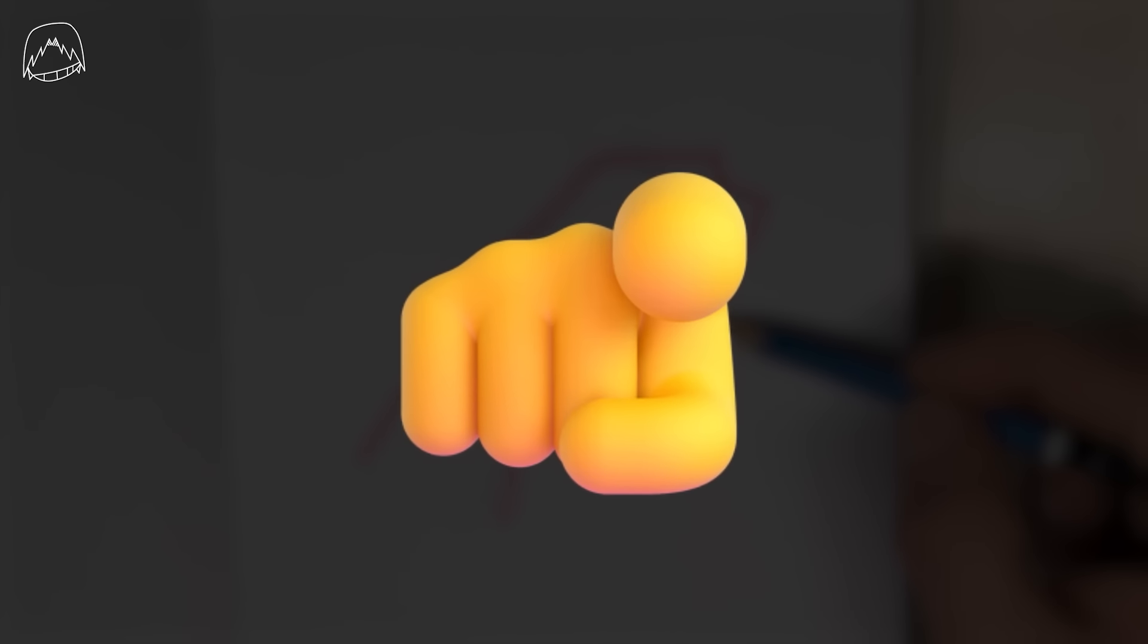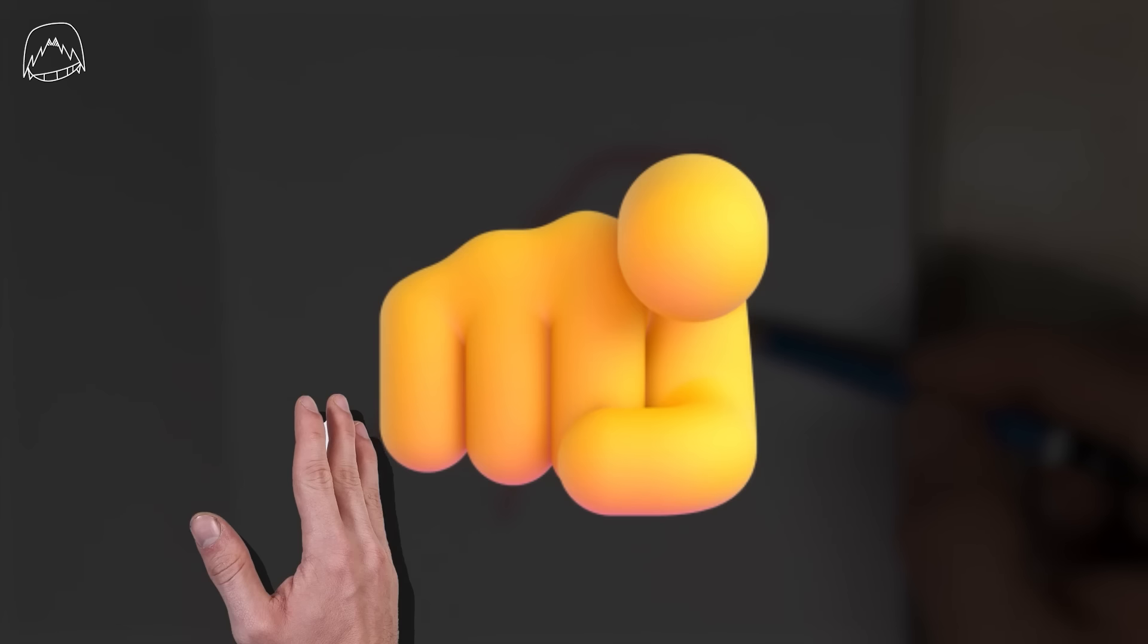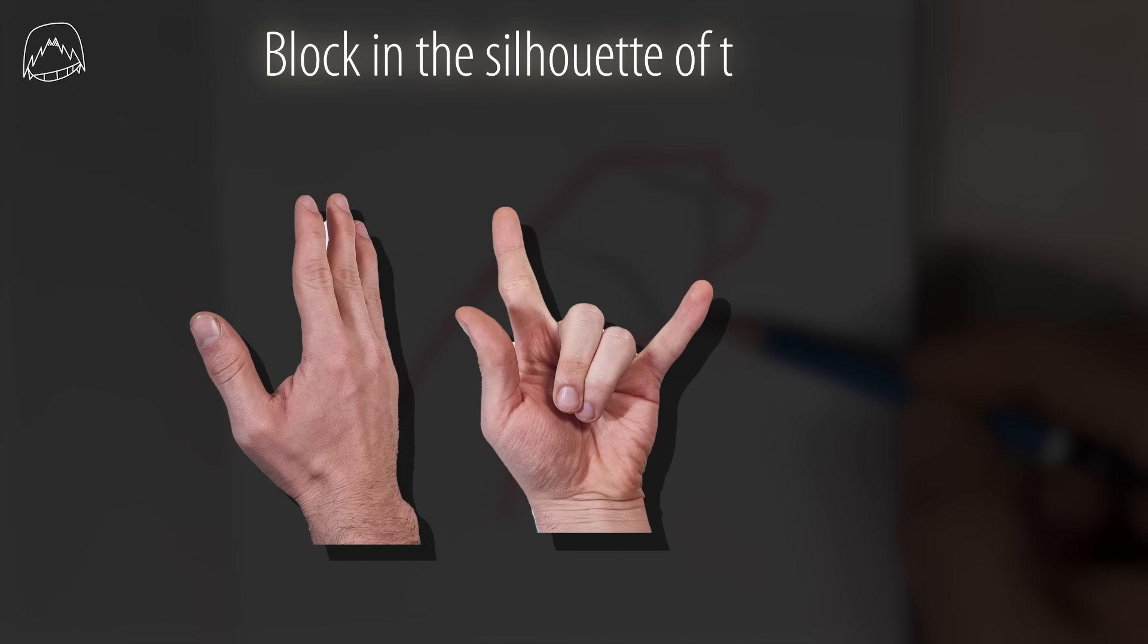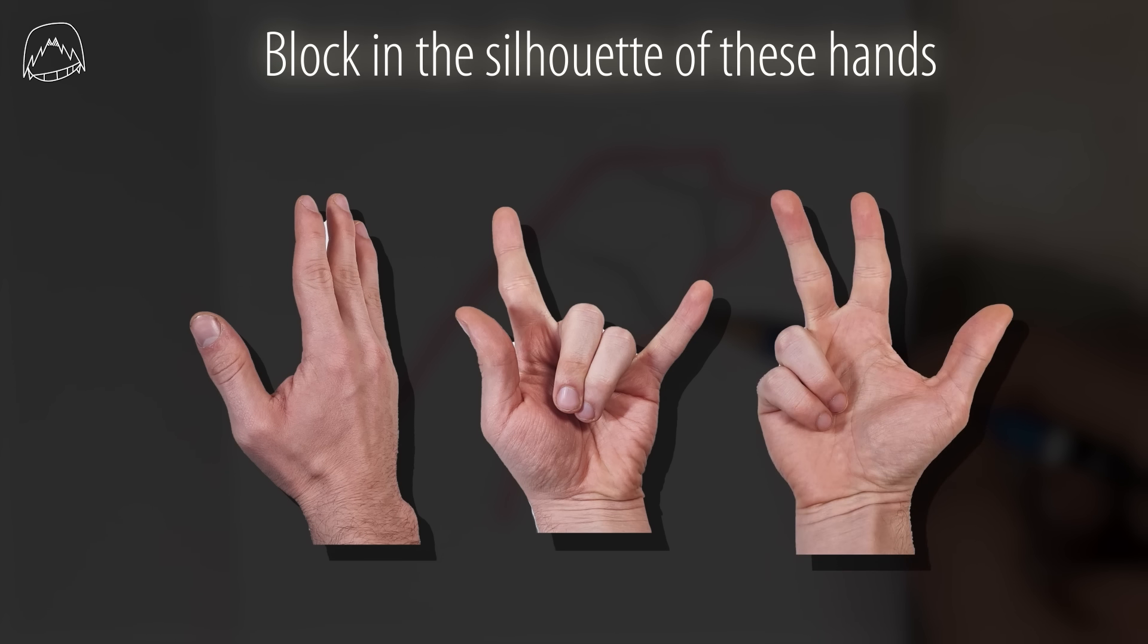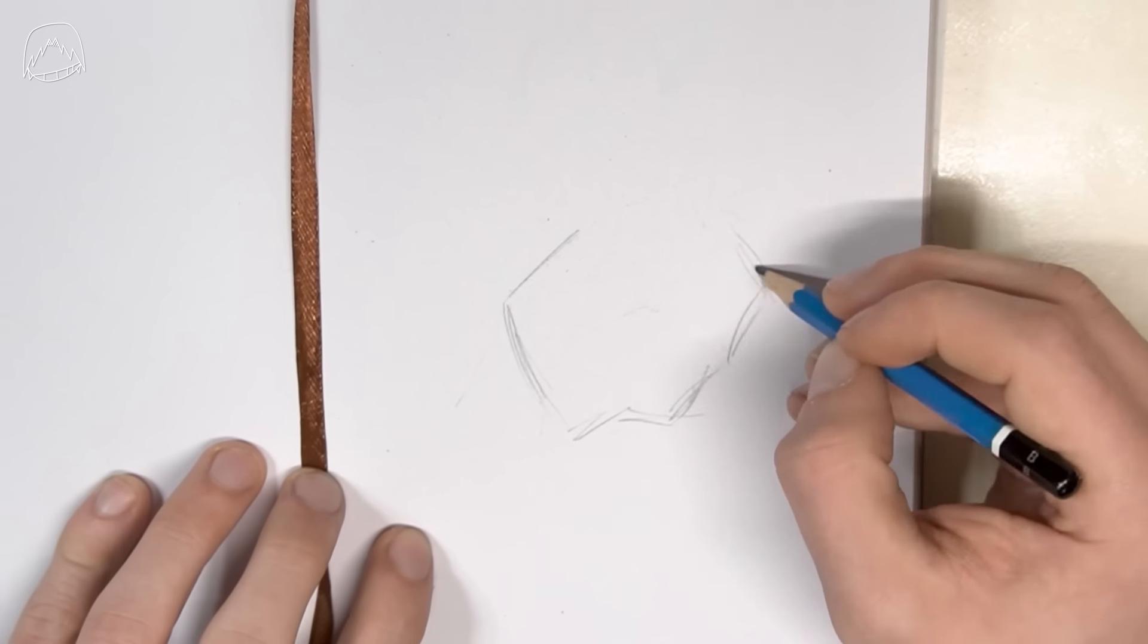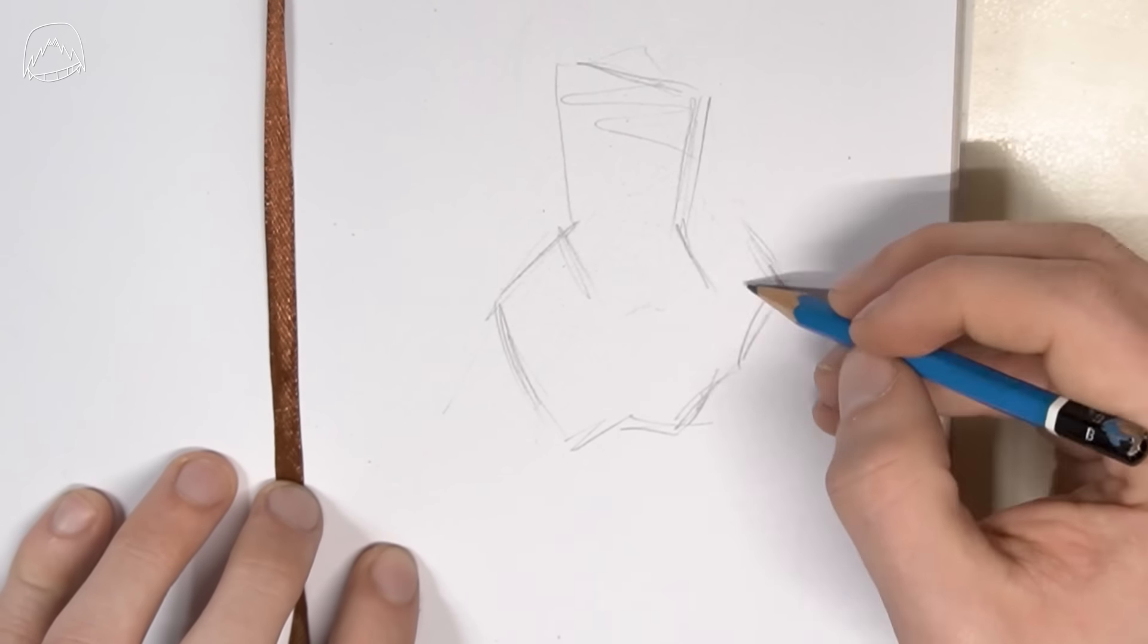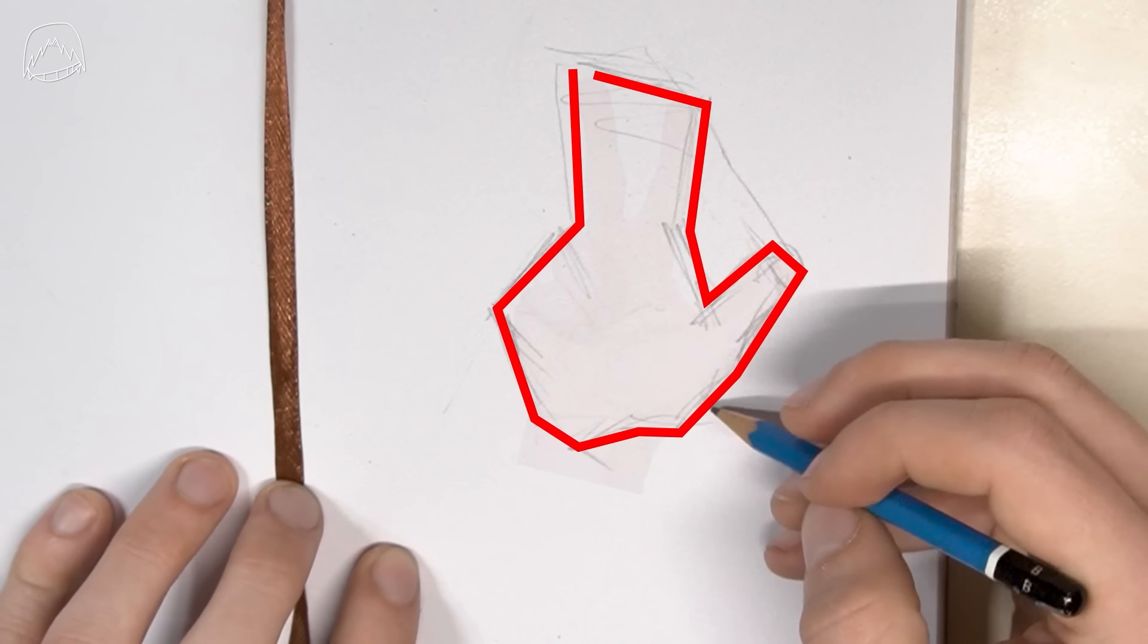And this is going to be your first exercise. Try blocking in these hands right here. Use some basic shapes and don't get too detailed. Just to be clear, your main goal here is getting the proportions right. So, having a rough outline is all you really need.